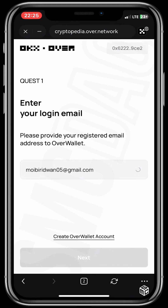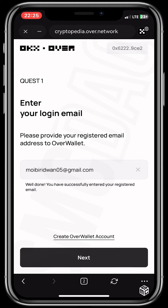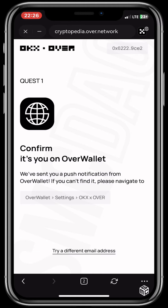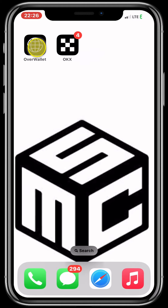Let it verify — it's processing to confirm if it's correct, so you wait. This takes one to two minutes. Now it says you've been successfully registered. Click on Next, and it says Confirm It's You on Overwallet. Now go into your Overwallet.